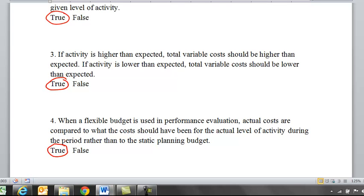The whole idea about looking at performance — looking at your revenue and spending variances — is that you're going to use the flexible budget because that will compare apples to apples at the same level of activity.